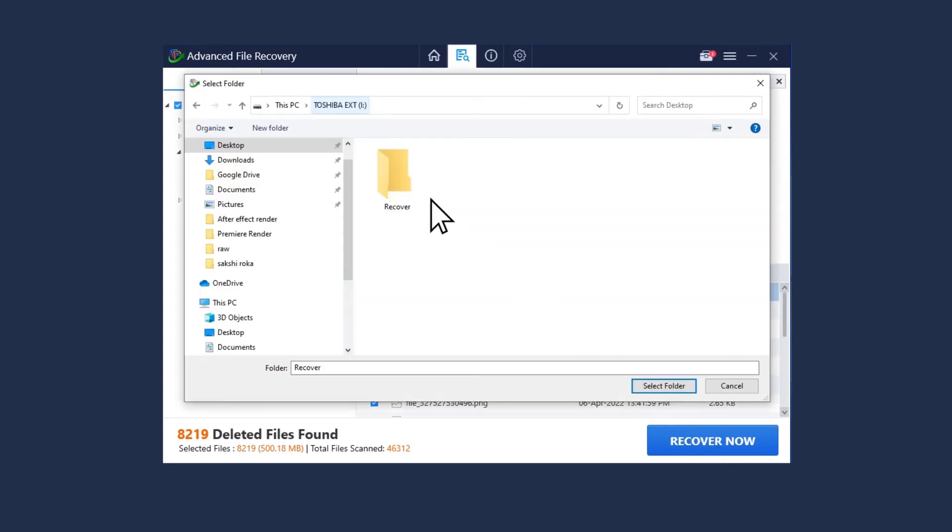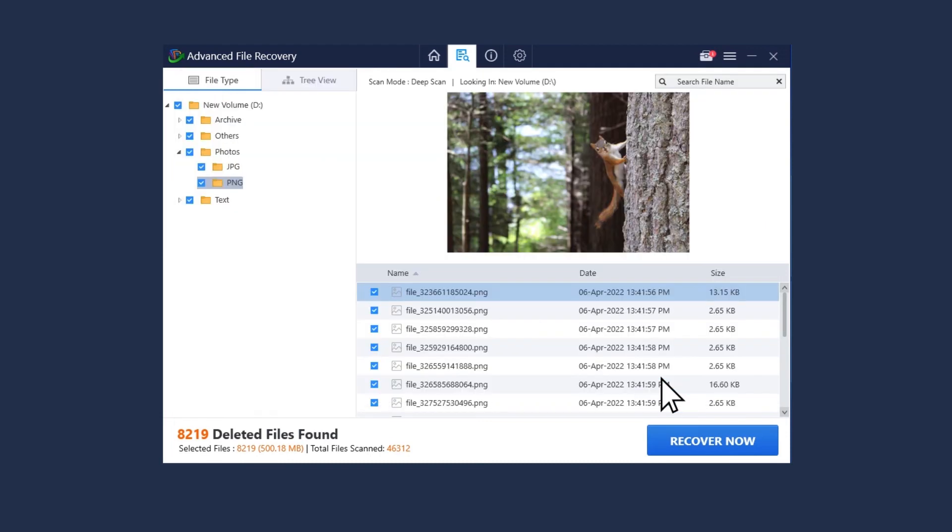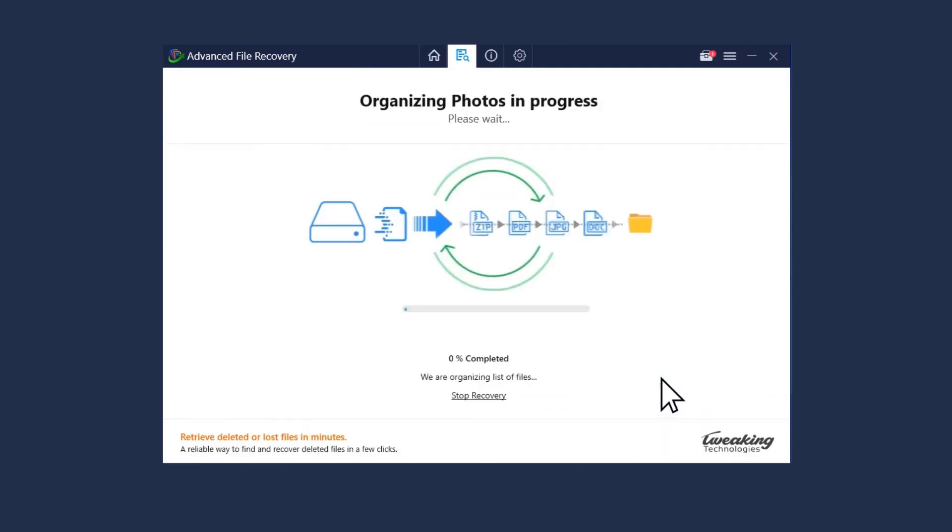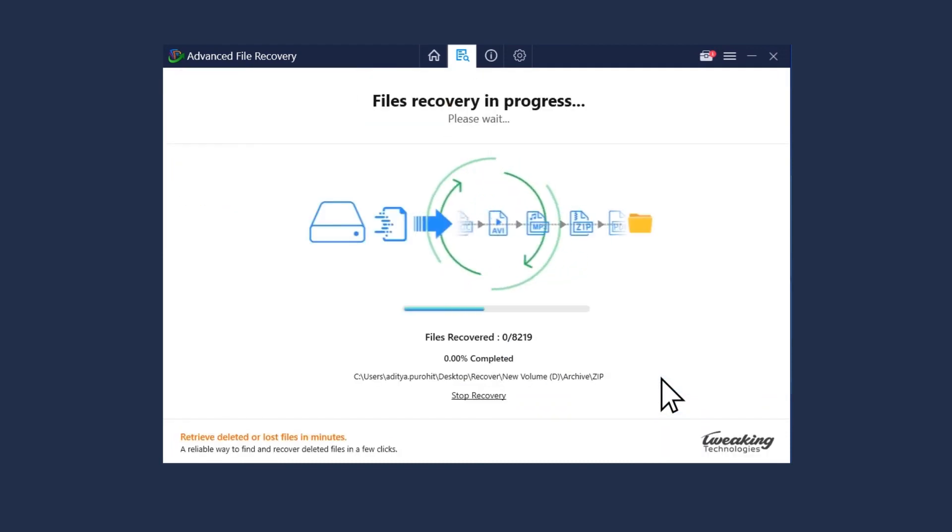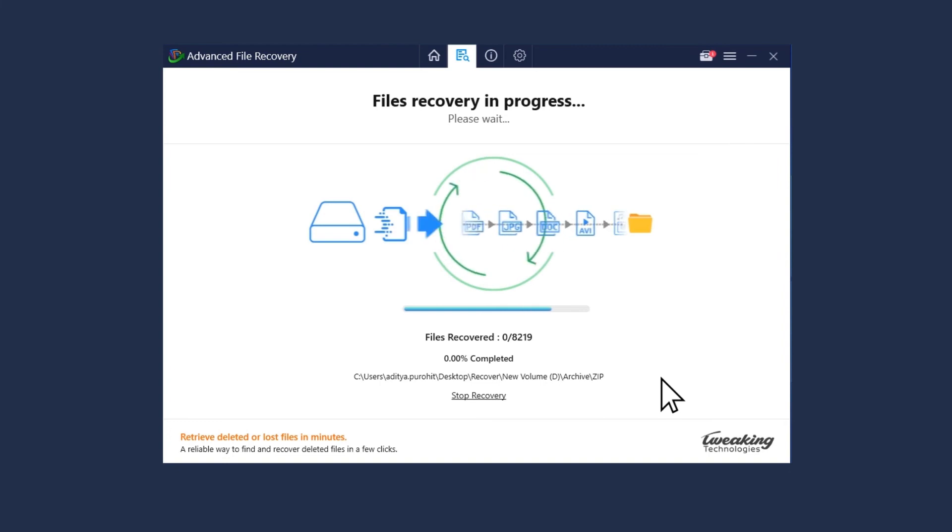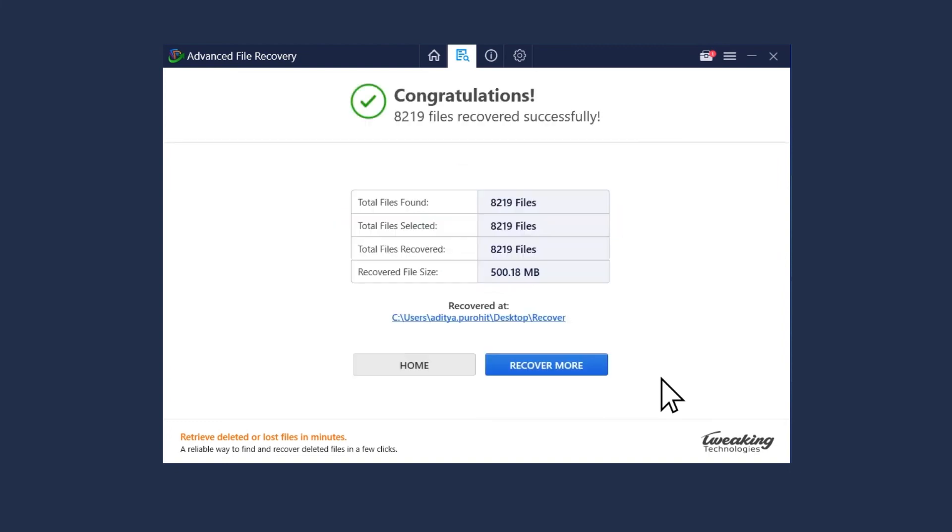Now select the location on your computer to save them. Remember to choose a different location to save the recovered files from the source to avoid files from being overwritten.